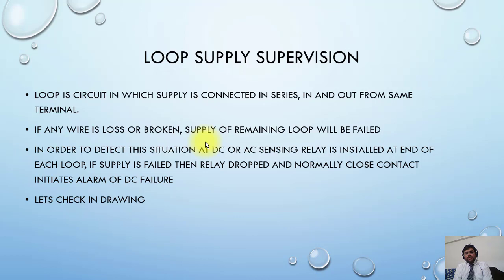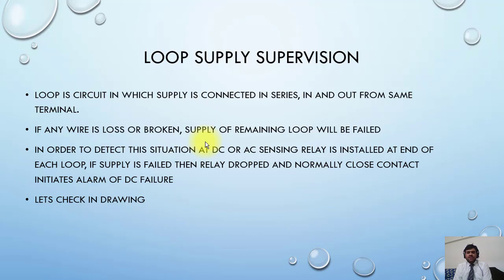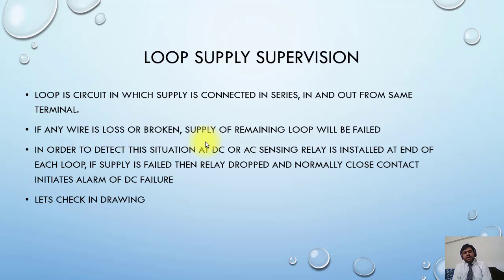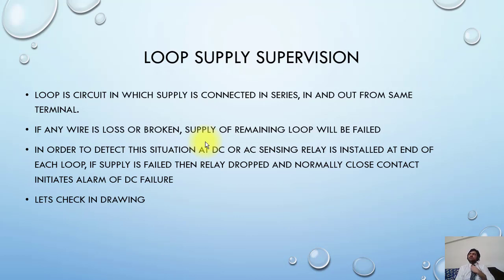In order to detect this situation, a DC or AC sensing relay is installed at end of each loop. If supply is failed, then relay dropped and normally close contact initiates alarm of DC failure. So what's the purpose of this relay? You know that all the supplies are in the series.